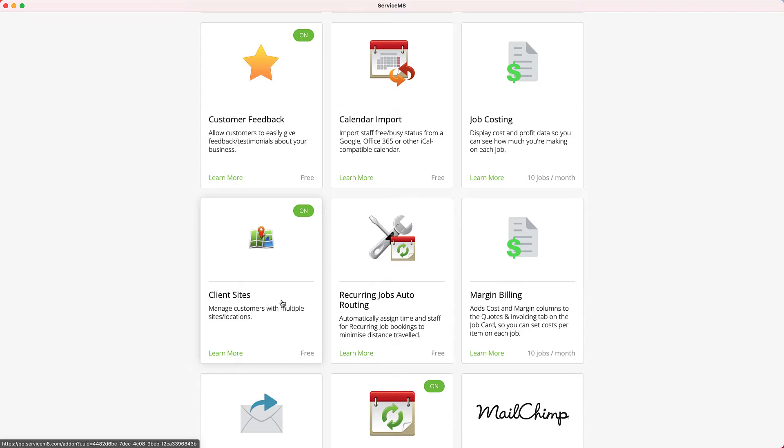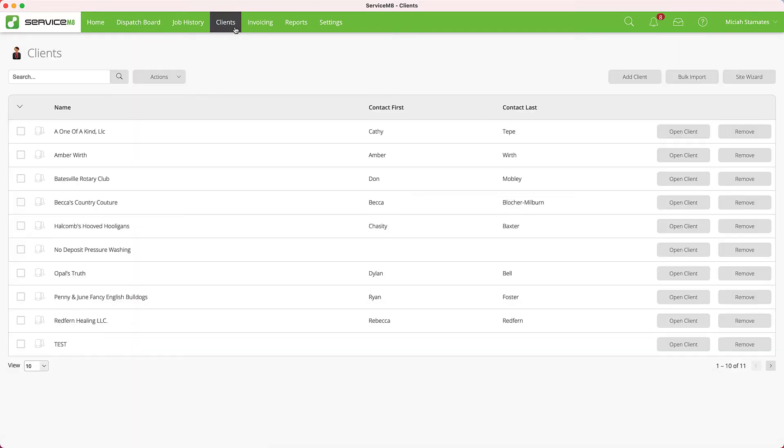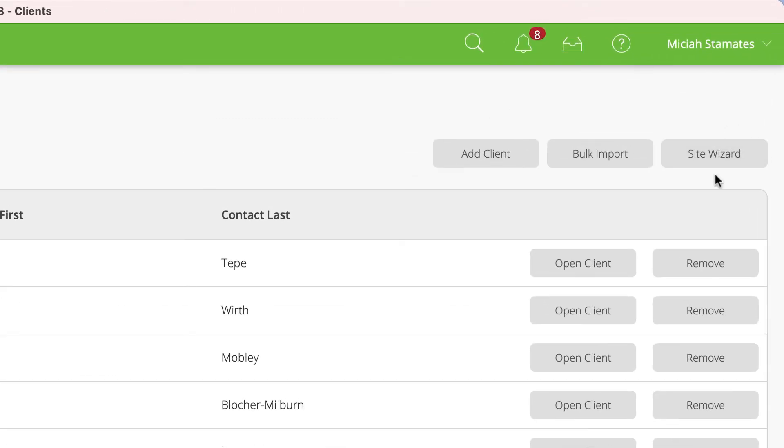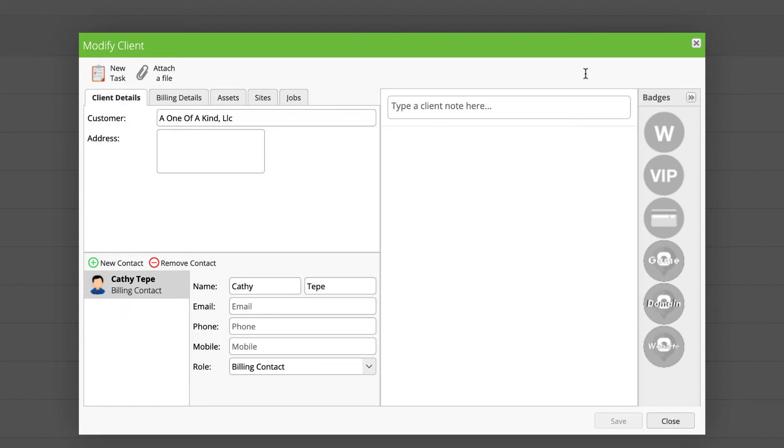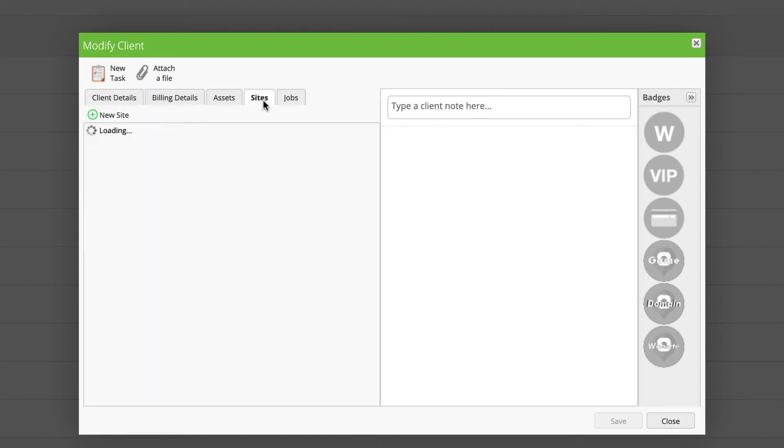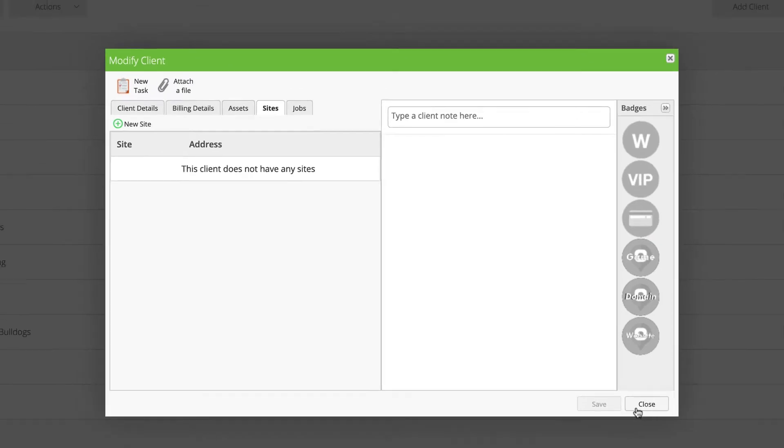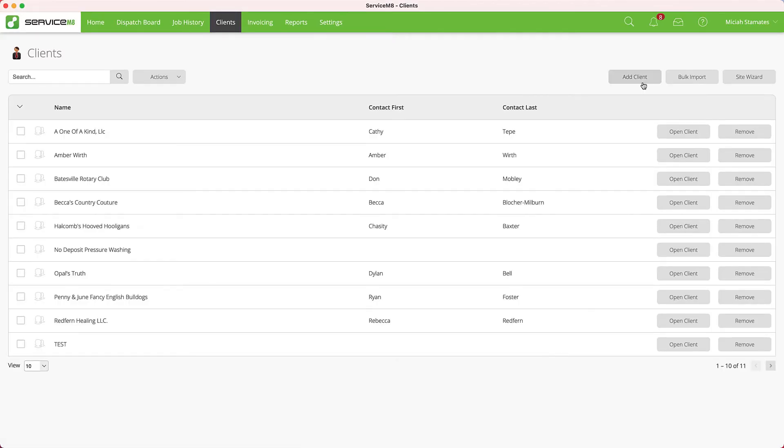Please seek your partner or ServiceM8 support to enable this add-on. Once the Client Sites add-on is enabled, you can go to Clients and see that the Site Wizard is available. When you open any client, you'll see there's now a Sites tab for you to enable additional sites for that customer. There are generally two ways of using the Client Sites add-on.